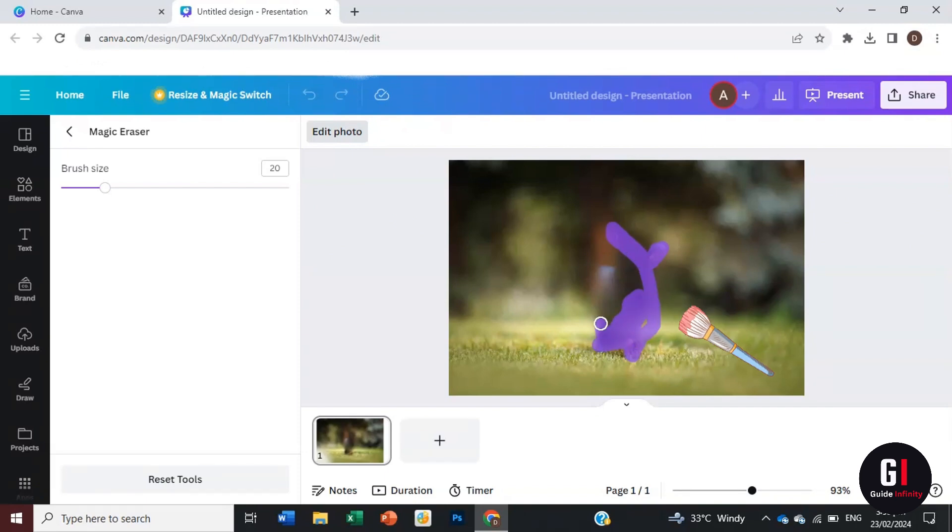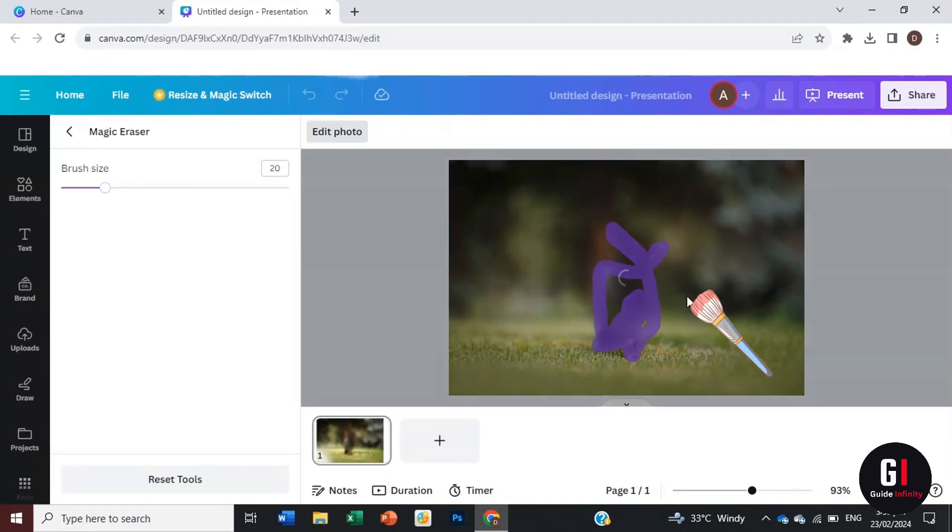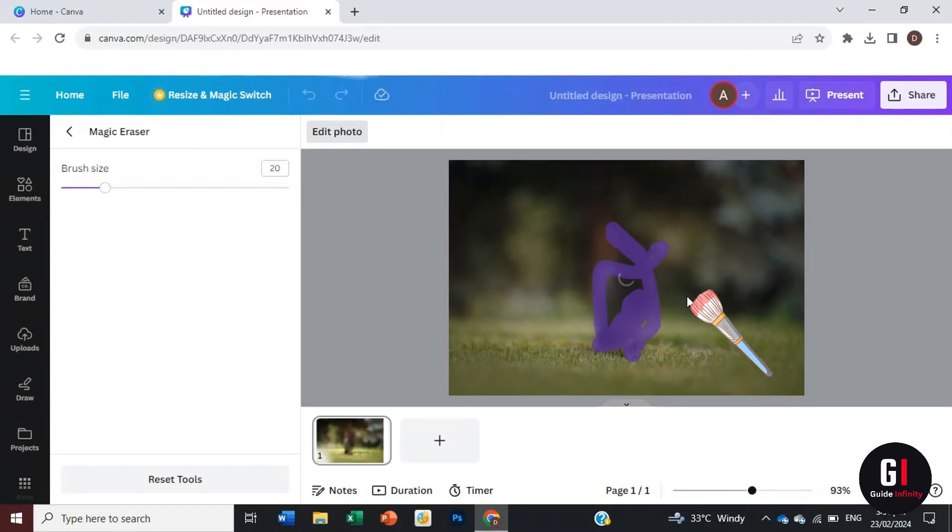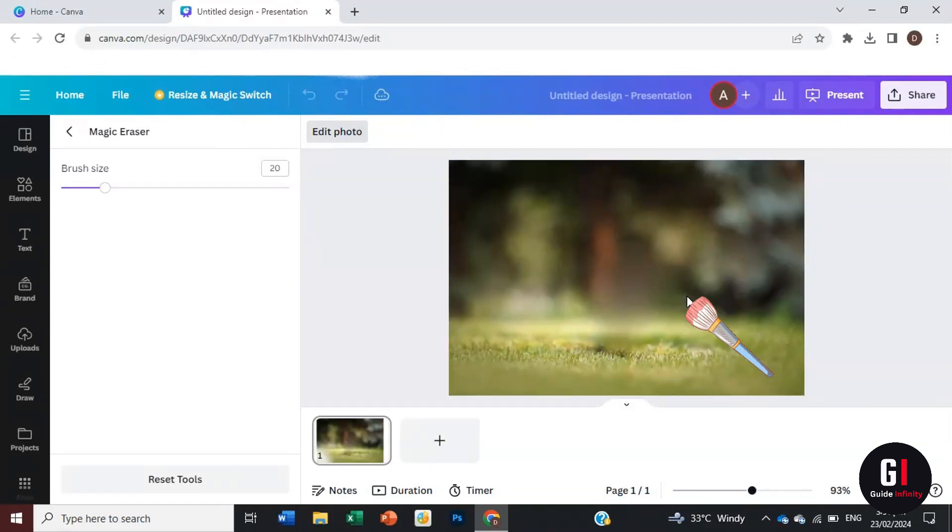There's still a little bit left of him, so we're just going to erase him again. There you go, you can see that our gorgeous little dog has now been erased.